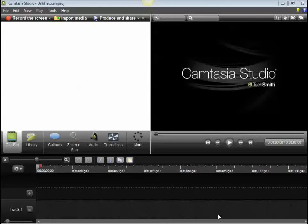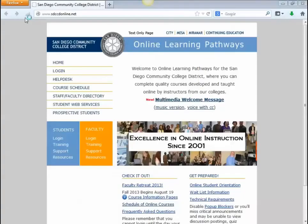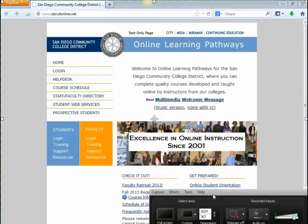Recording your screen in Camtasia Studio. To begin, just click Record the Screen — the big red button. Wait for your Camtasia Recorder to come up.